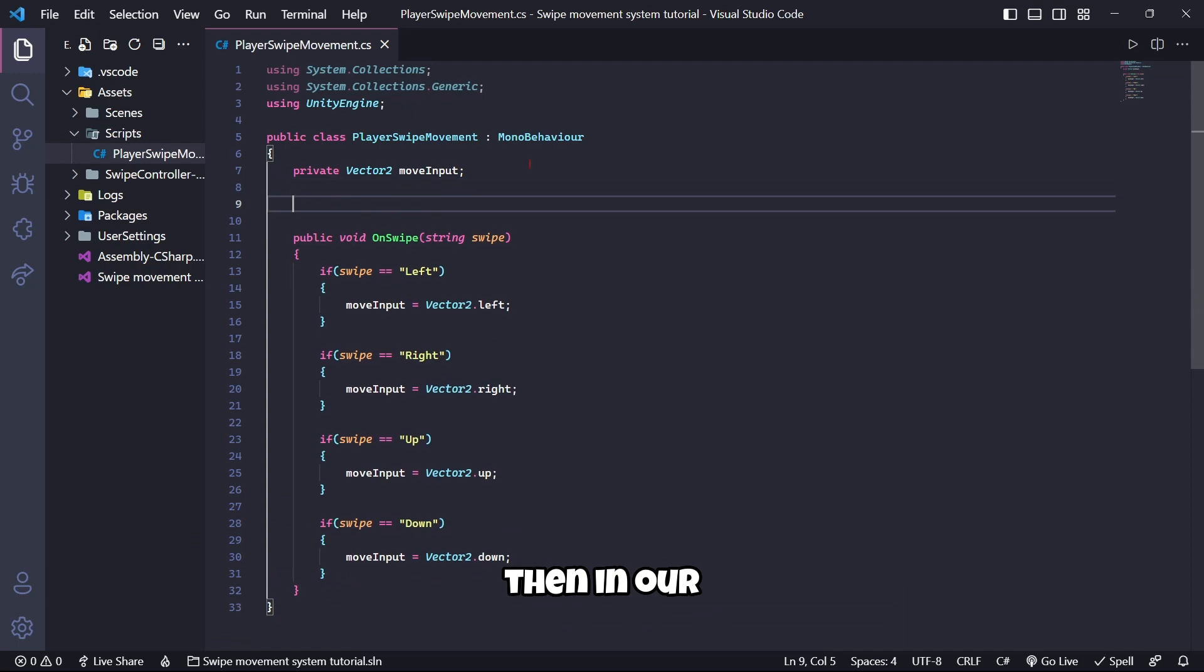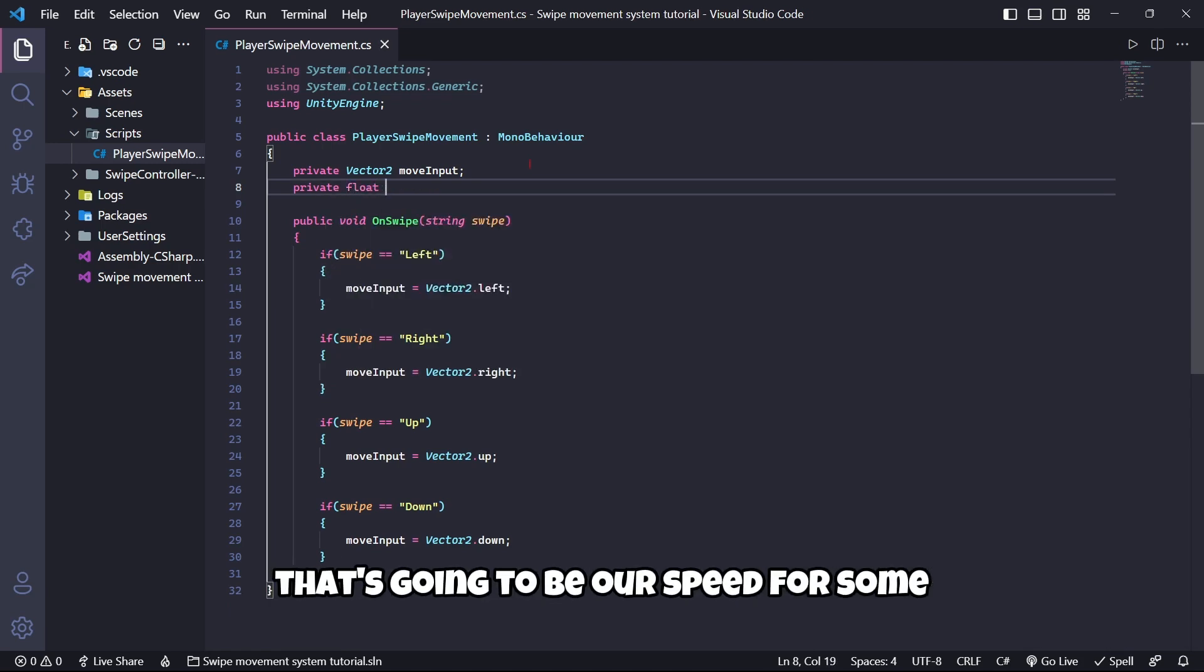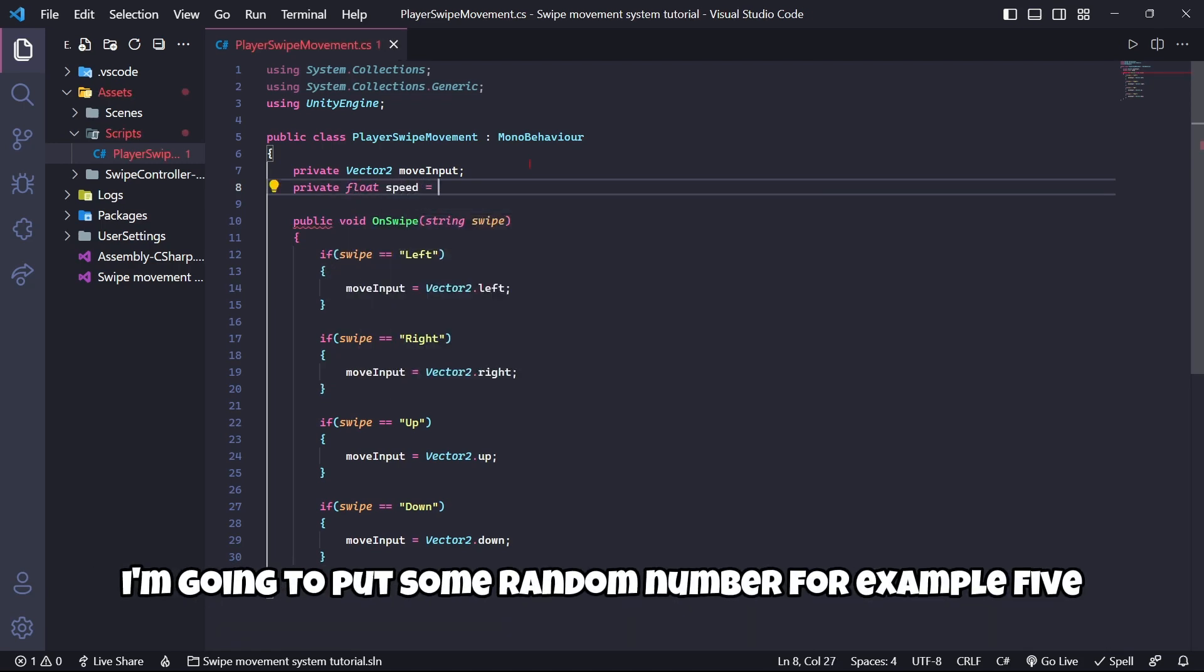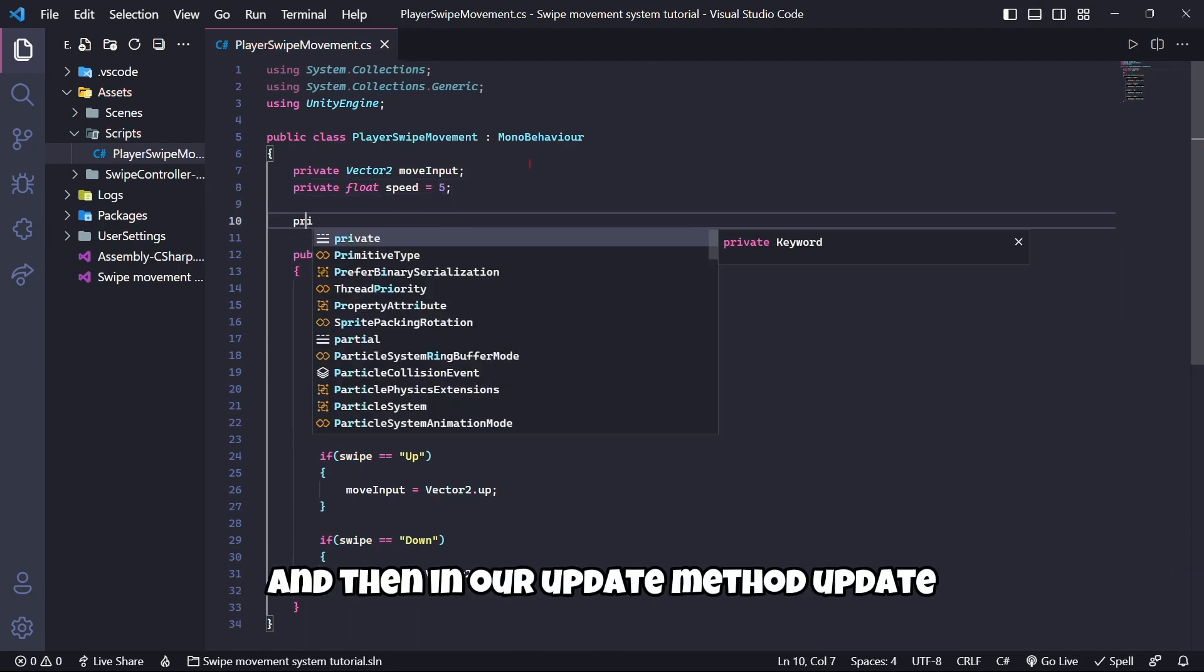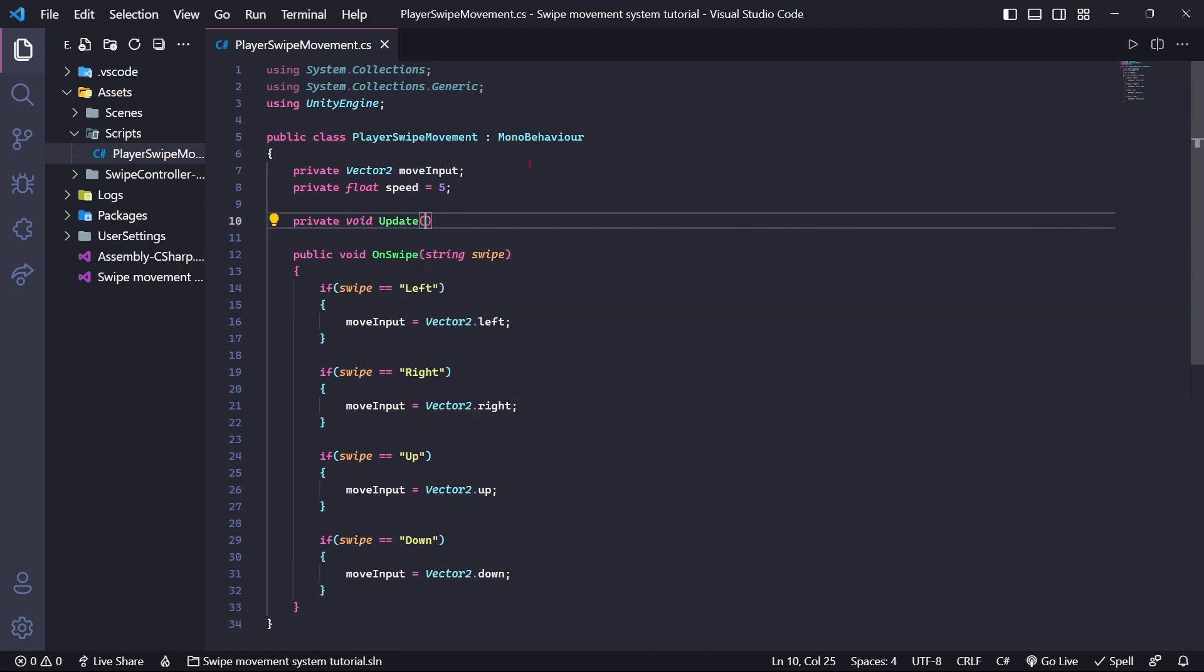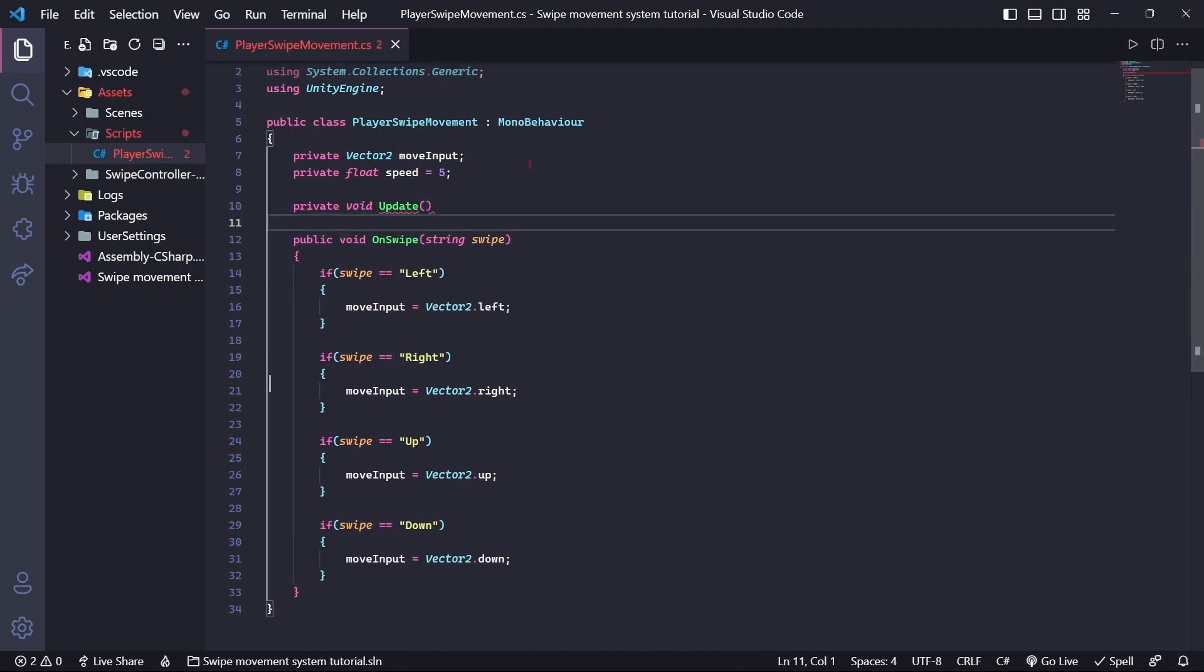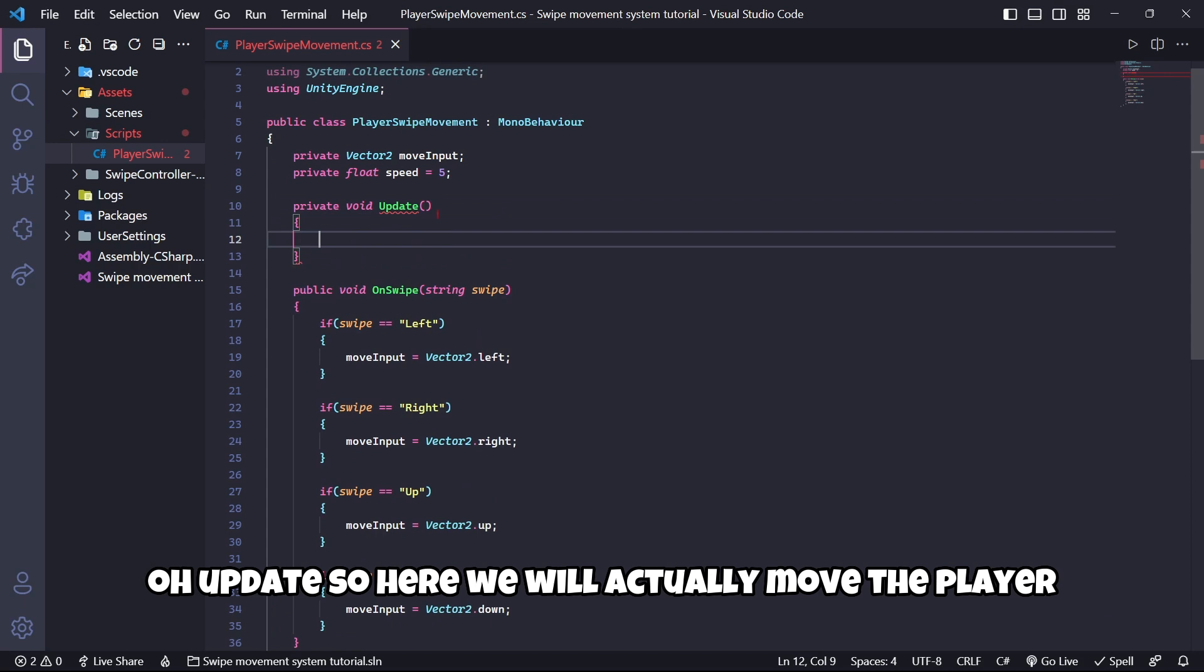Then I'm also going to need a float variable that's going to be our speed. For example, I'm going to put some random number, for example 5. And then in our Update method, Update, we will actually move the player.